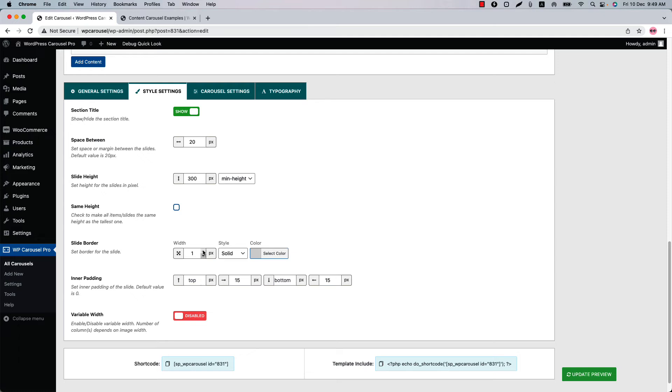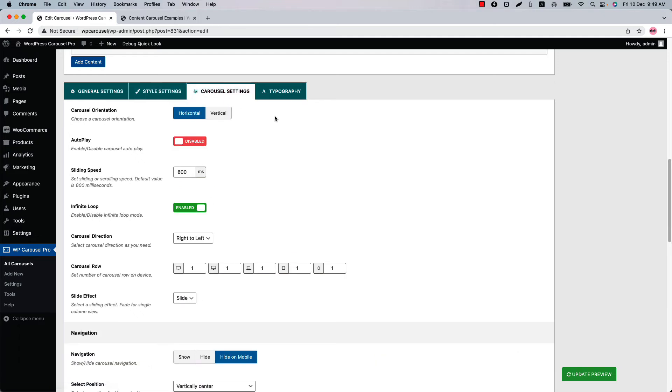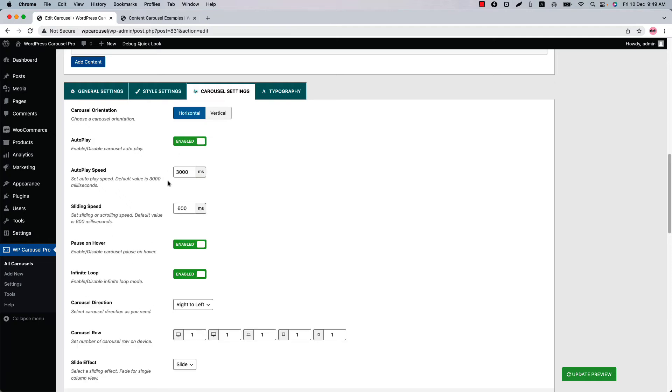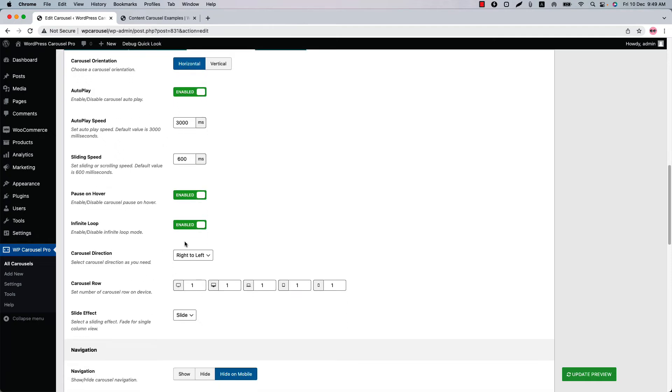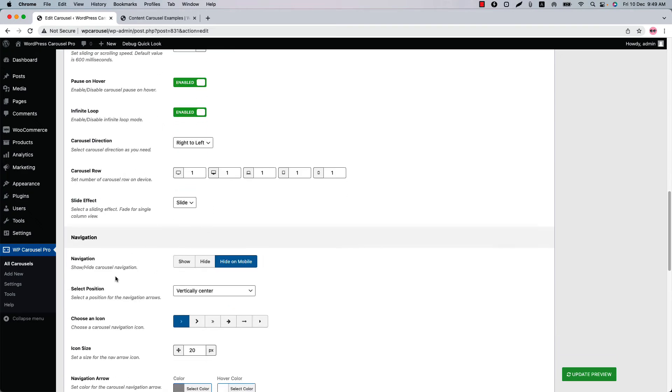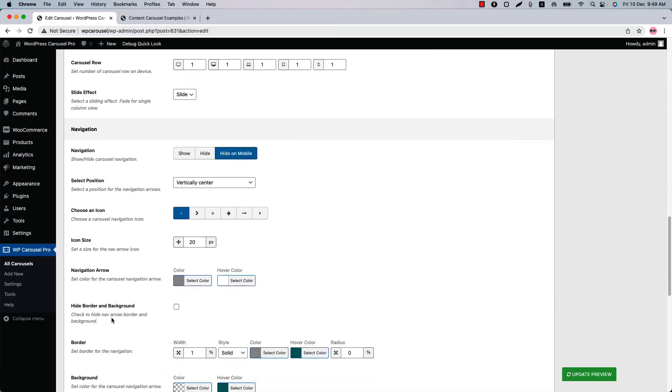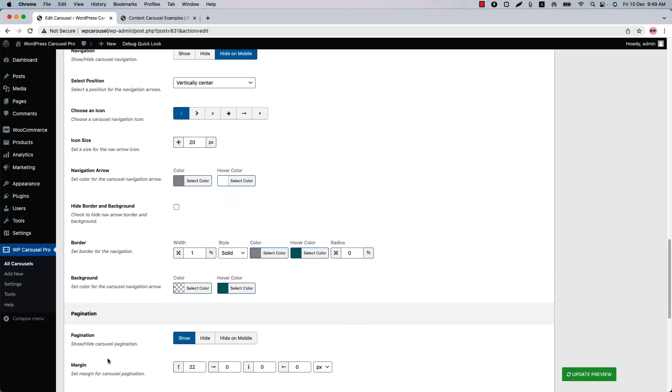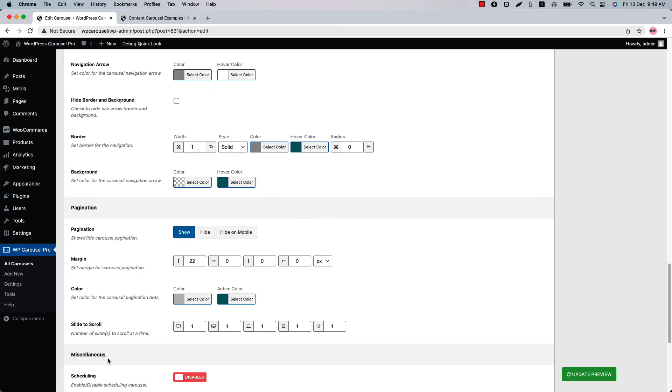In the carousel settings you will find the carousel control related properties like you can configure the autoplay, autoplay speed, sliding speed, poison hover, infinite loop, carousel direction, carousel row, sliding effect, navigation and pagination related properties.